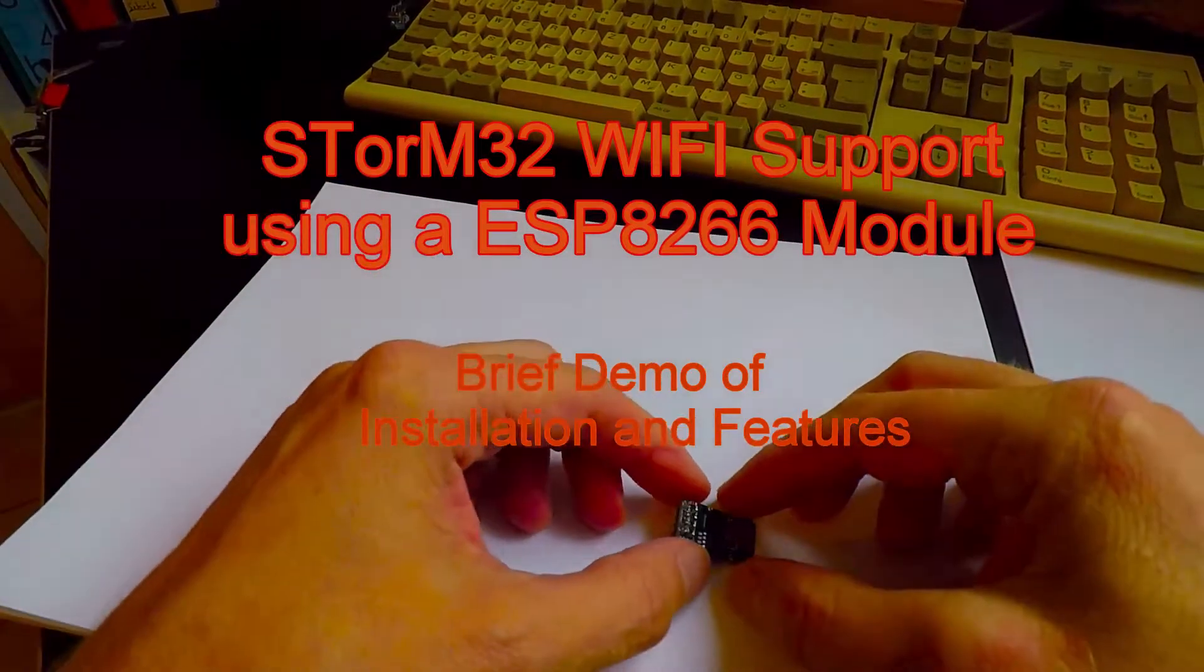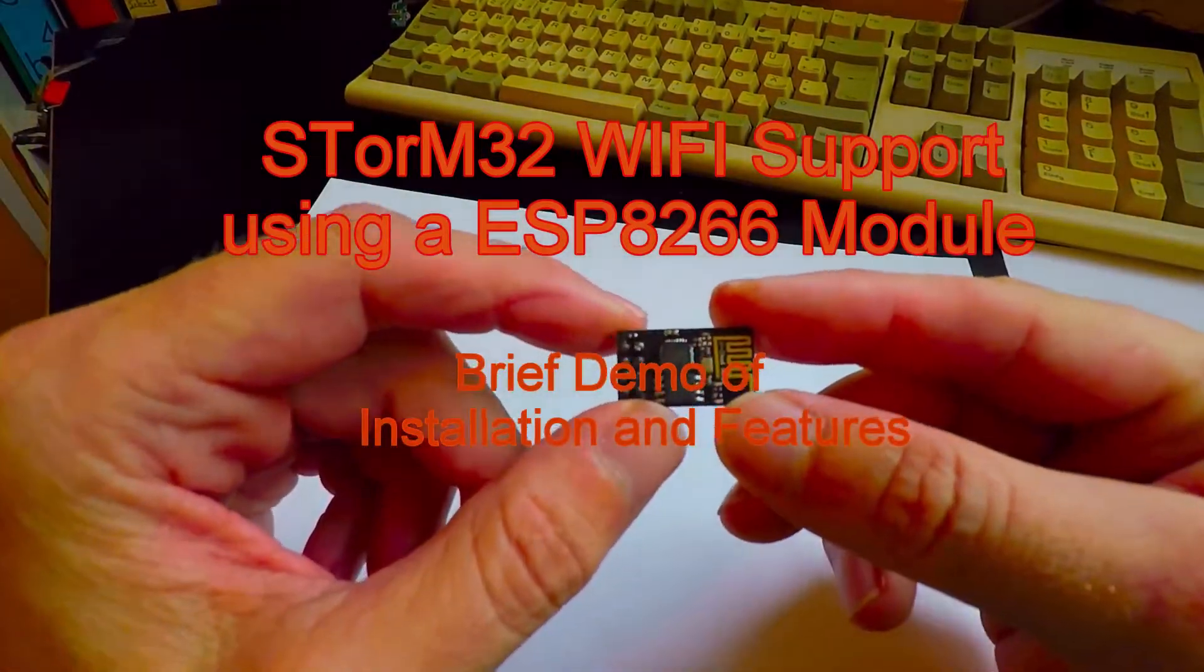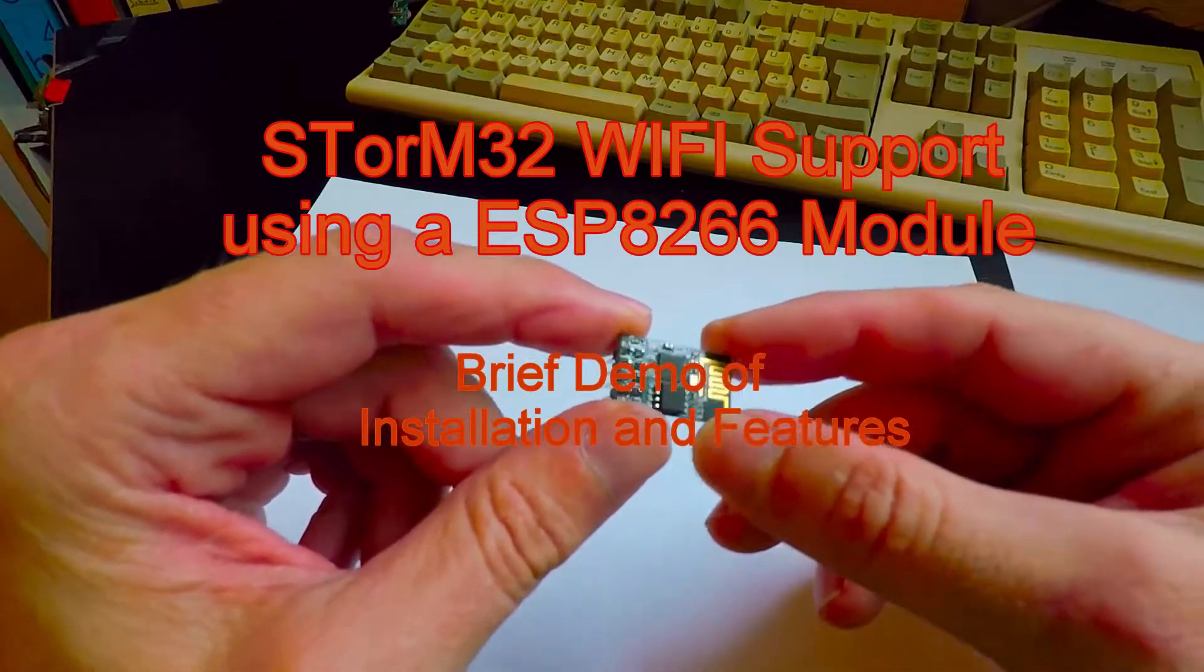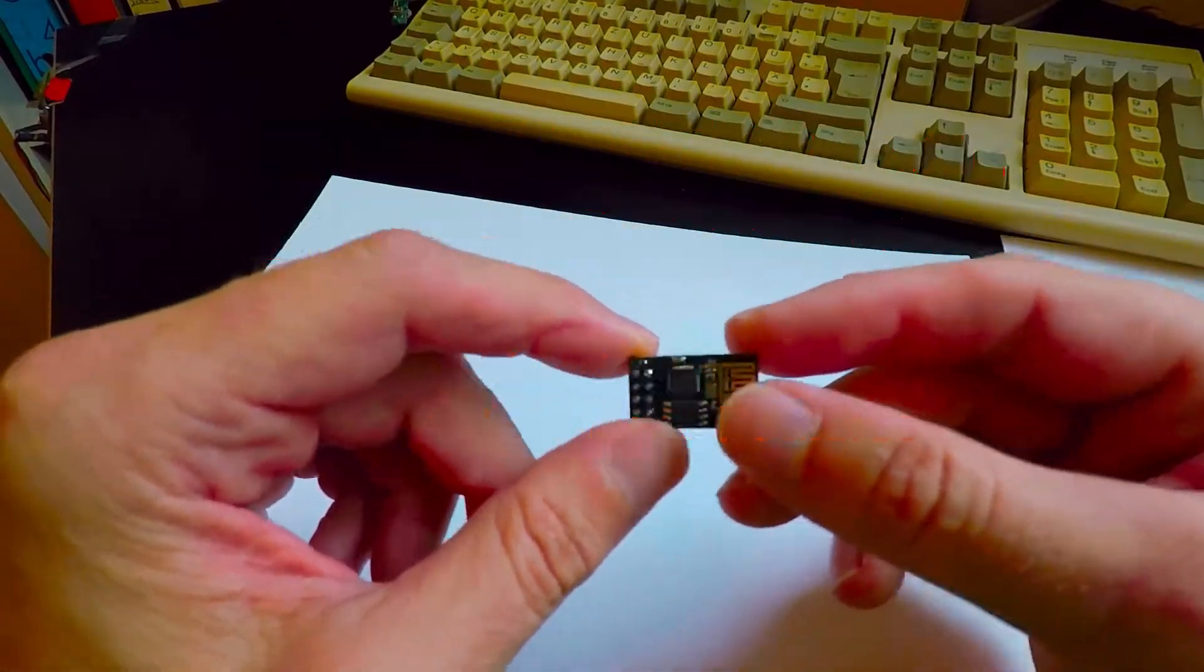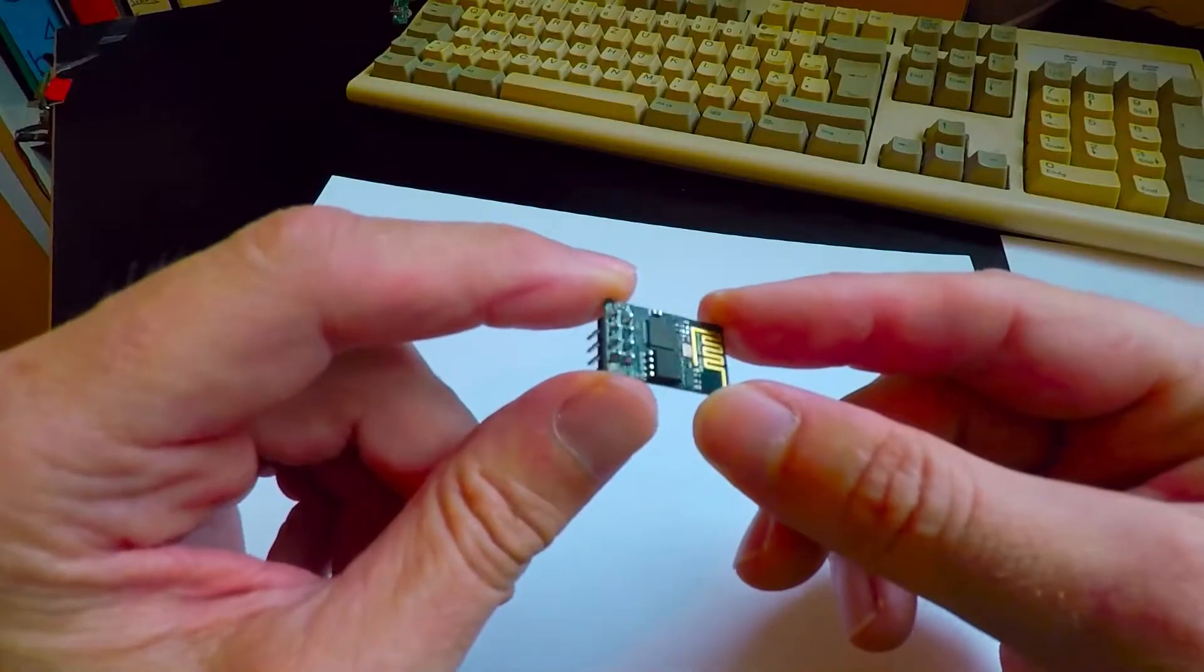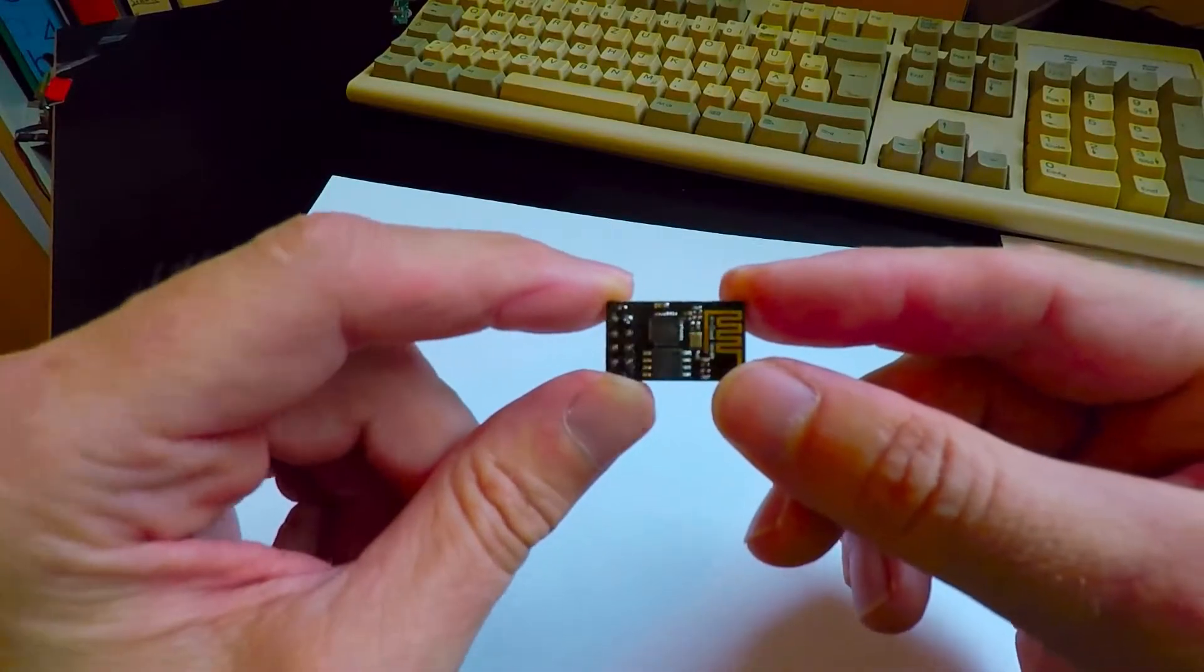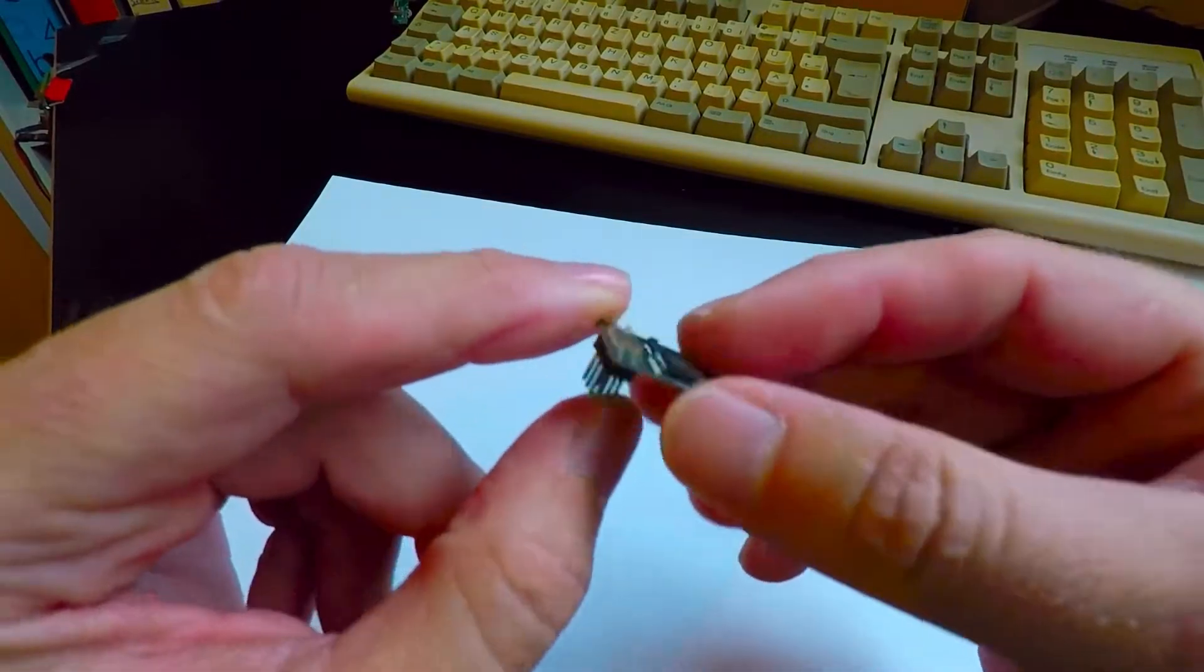Hello folks, in the following I want to show you the latest addition to the Storm32 gimbal controller project, namely that it got Wi-Fi support using these ESP8266 modules.